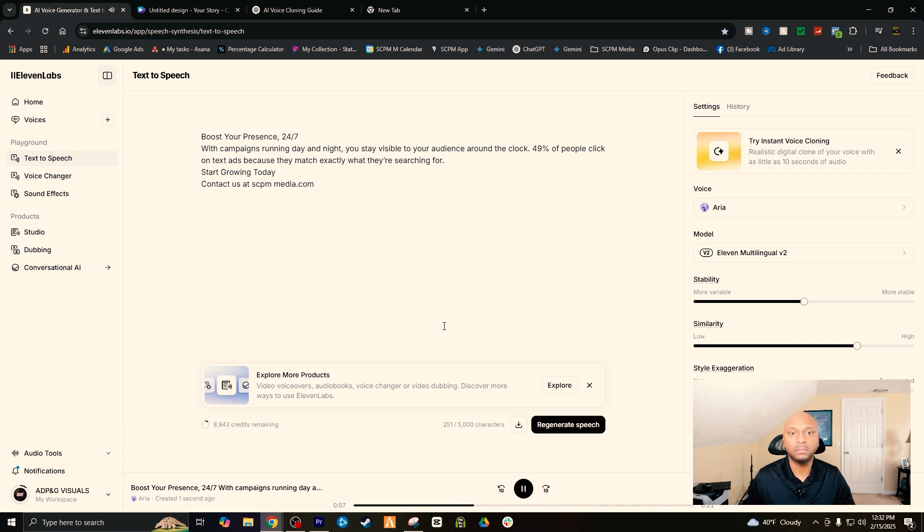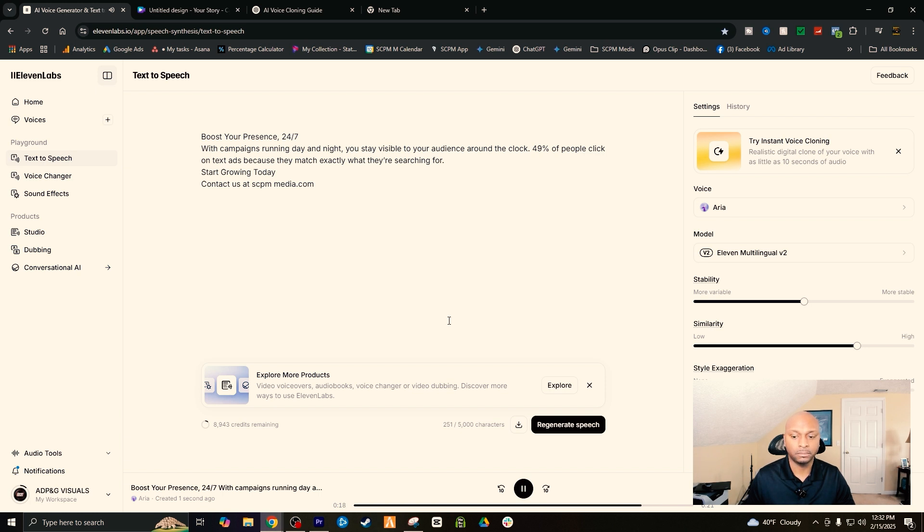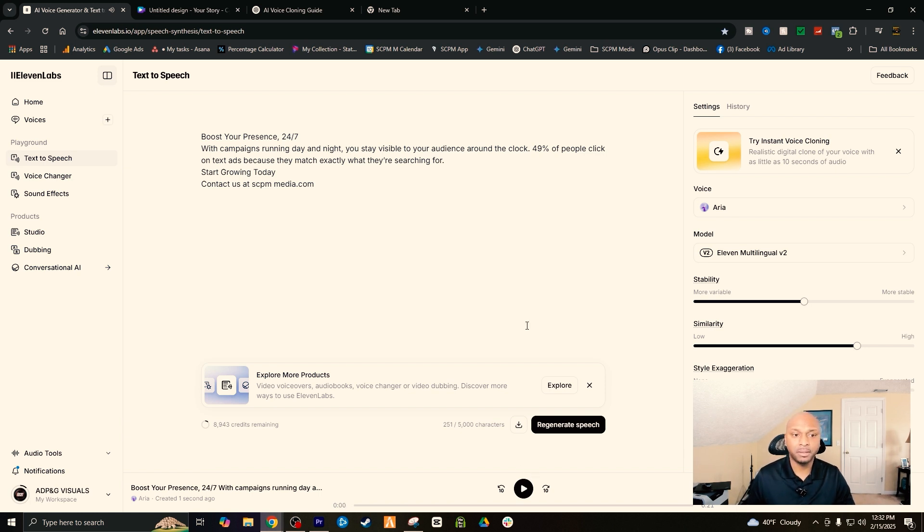Boost your presence 24/7 with campaigns running day and night. You stay visible to your audience around the clock. 49% of people click on text ads because they match exactly what they're searching for. Start growing today, contact us at sbpnmedia.com. Right on, all right.